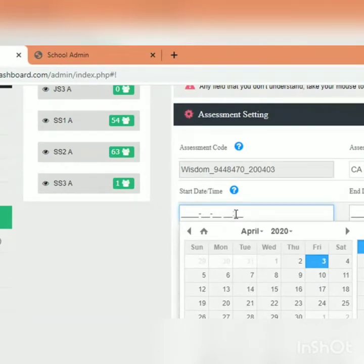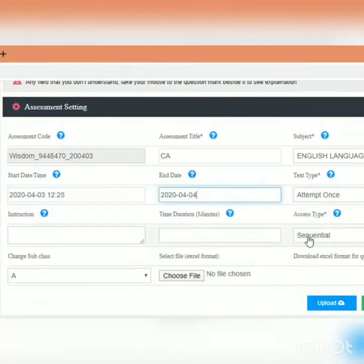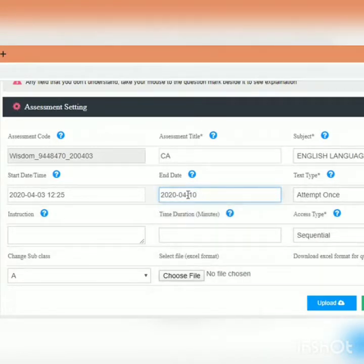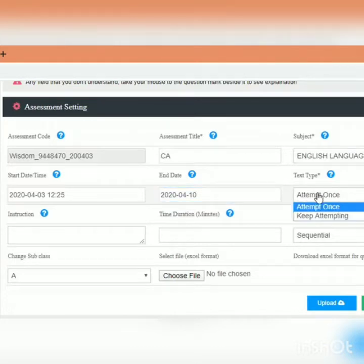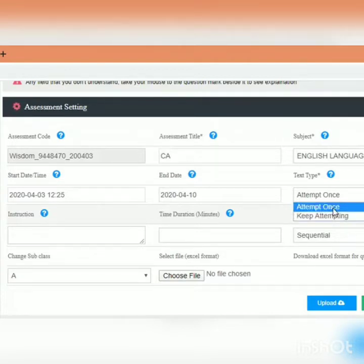The start date is the date we want the assessment to be available online, so we can choose today, the 3rd. The end date you can choose as the next day or any date you want, say the 10th. On the end date, this assessment will no longer be available for students to answer. Then, how do you want the students to answer? Do you want them to attempt it once, or keep attempting?